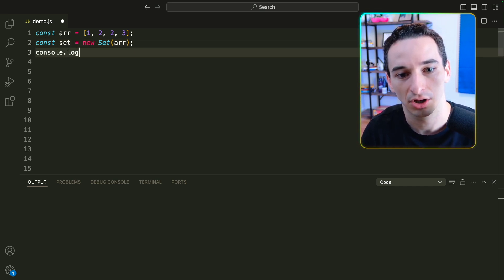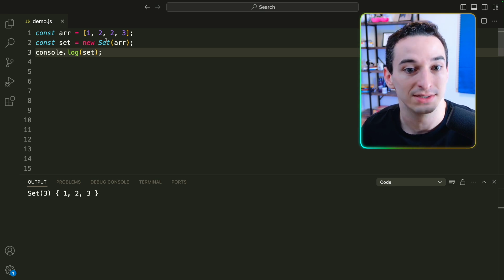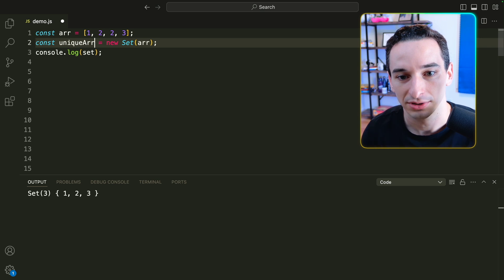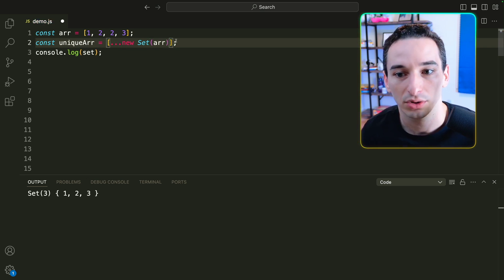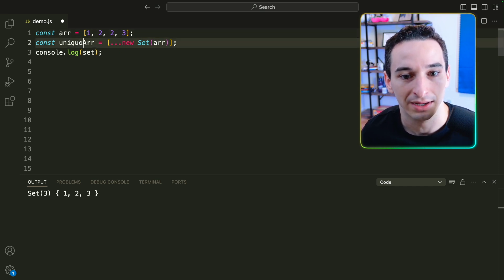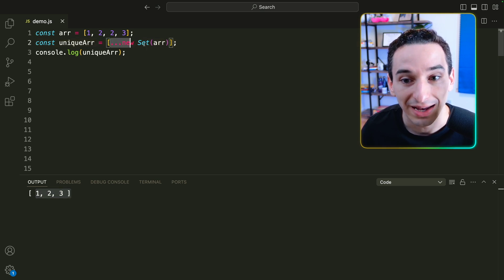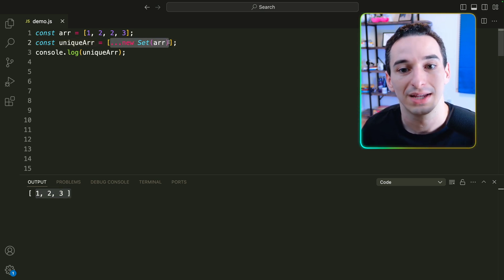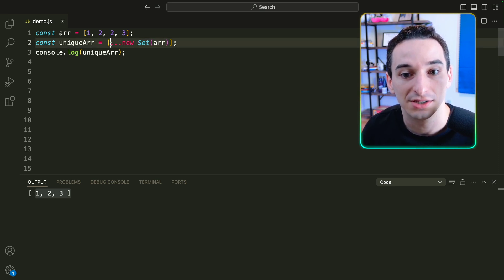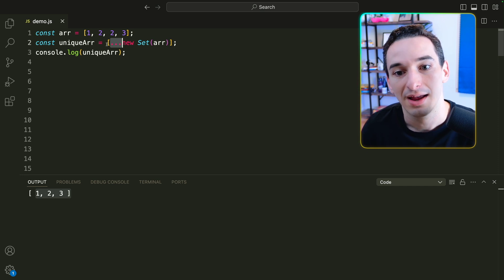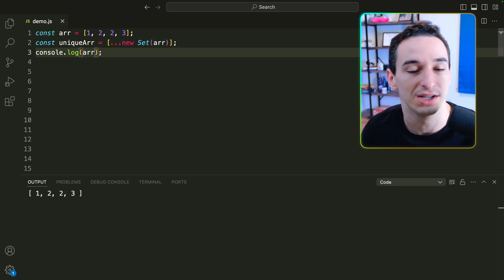So if I console.log our set, we would see we do have the set with 1, 2, and 3. But we might not actually want a set — we might want an array without the duplicates. So what we can do is say const uniqueArray, and we make it equal to spreading a new Set into a new array. So we have a new array with the new Set values spread in. Now console.log of uniqueArray shows 1, 2, 3. The original array is still untouched — it still has 1, 2, 2, and then 3.